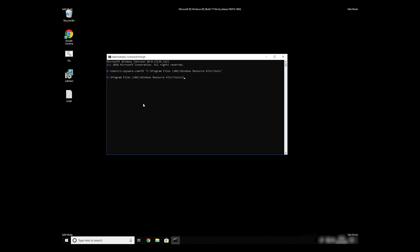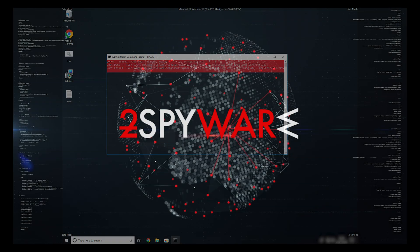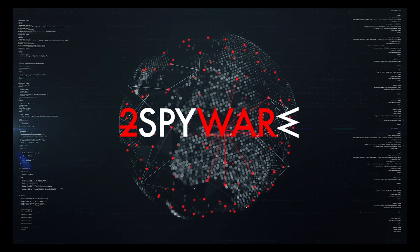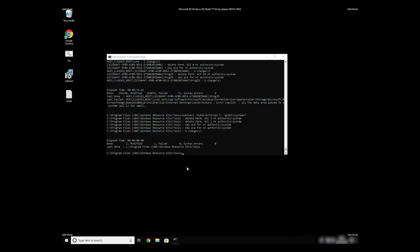To finally start it, just type your file name followed by .bat and press Enter. The process might take quite a while, but when it finishes, registry errors should be fixed.